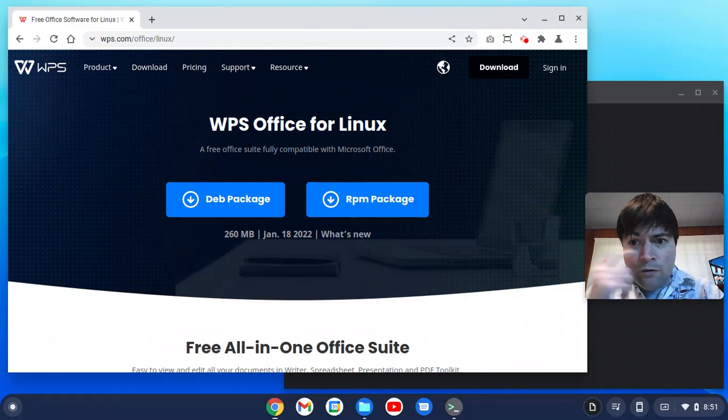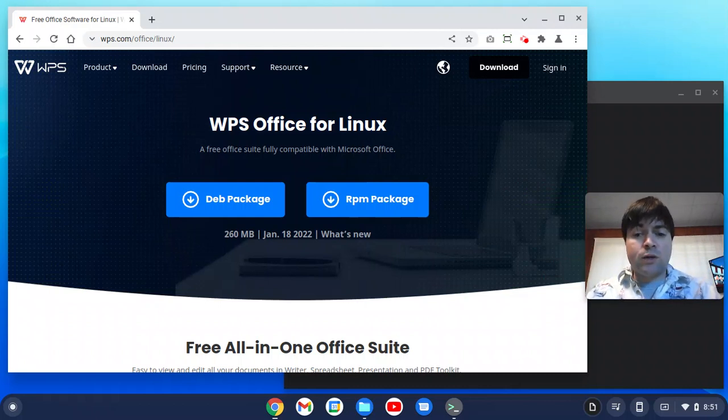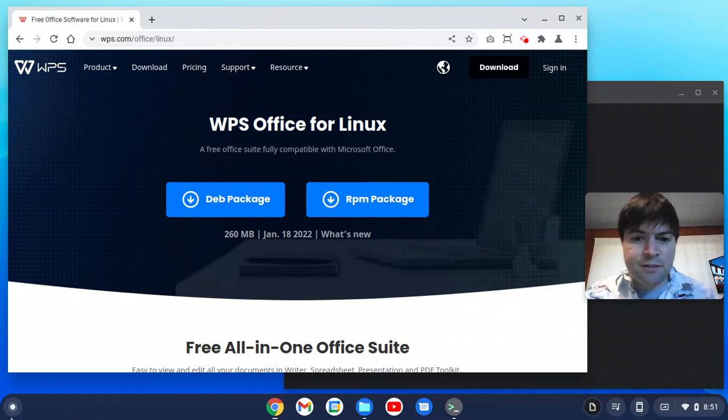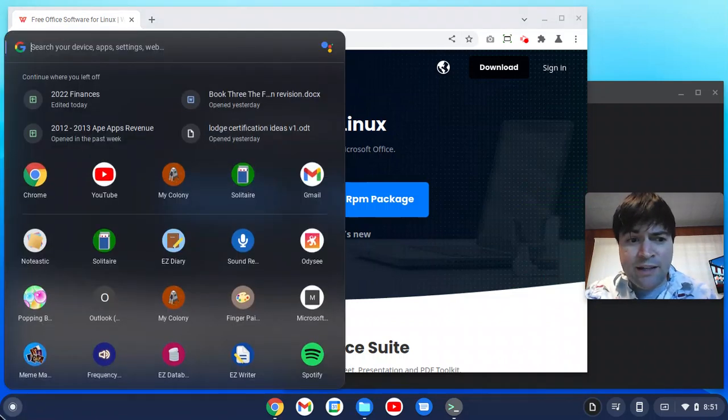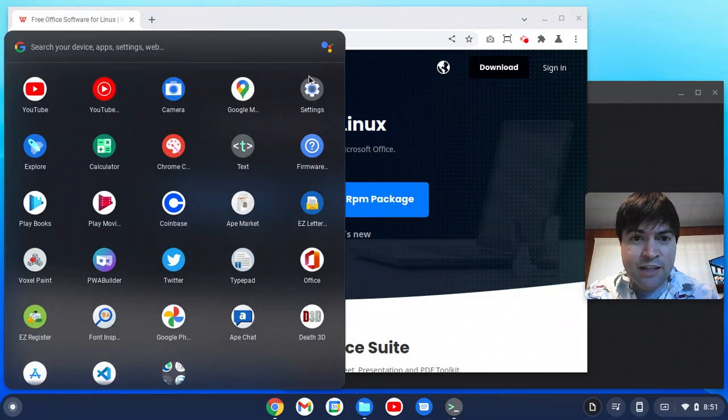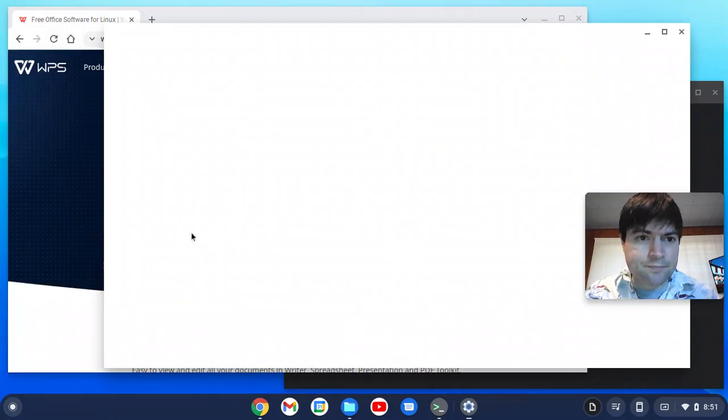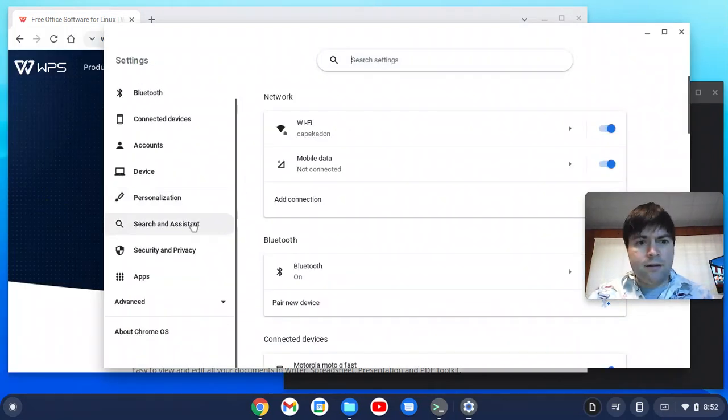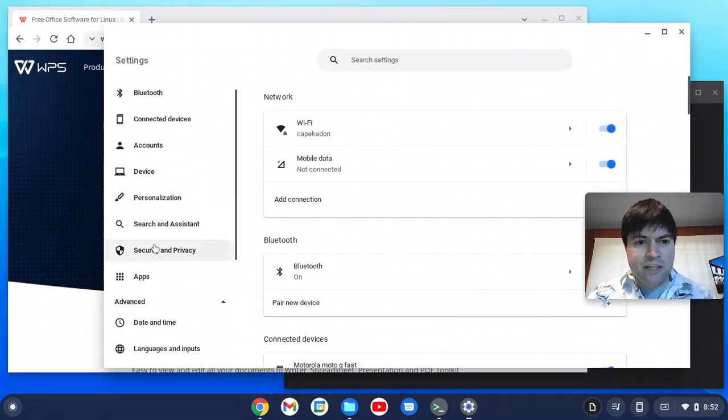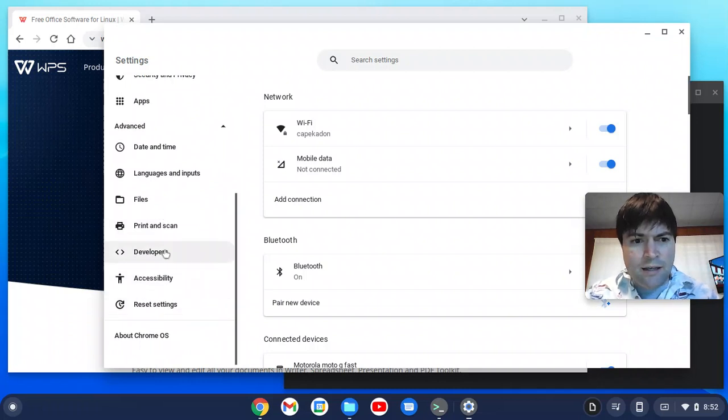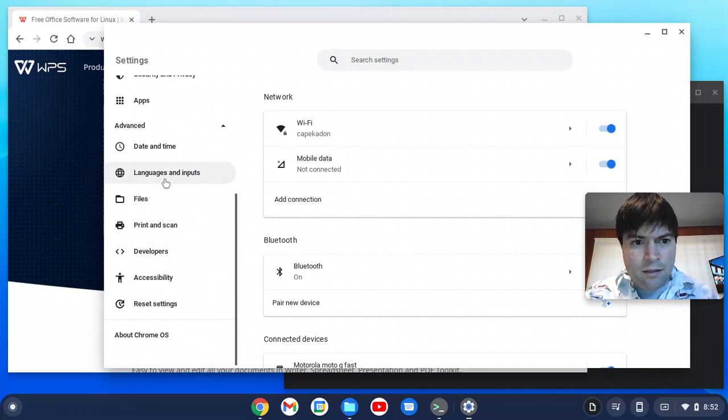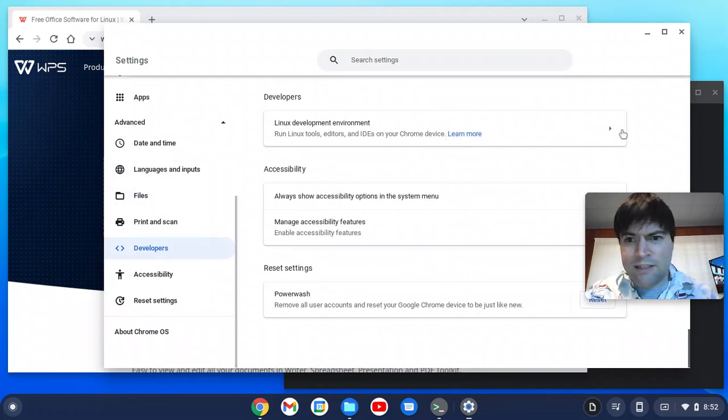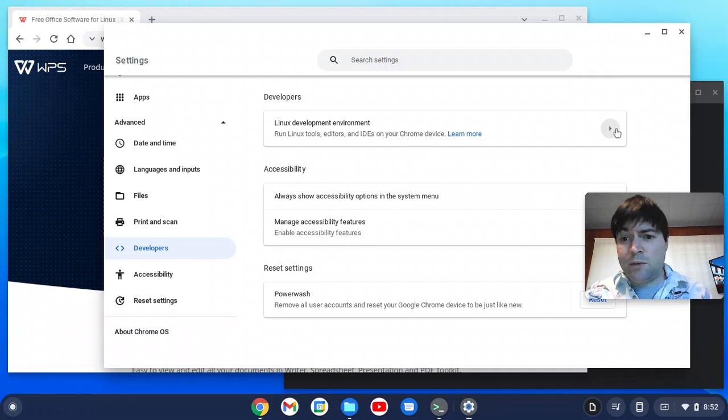The first thing you need to know, this is not going to work until you enable the Linux development environment on your system. I have a whole video about that and the long and short of it is you just go to settings and down here advanced and developers and then here you'll be able to enable Linux.